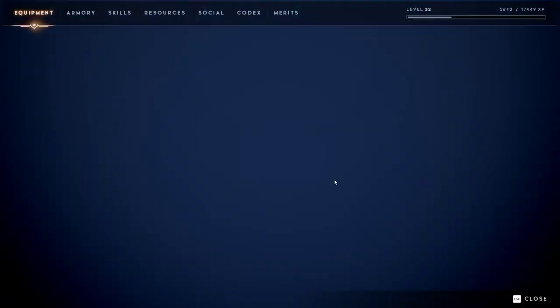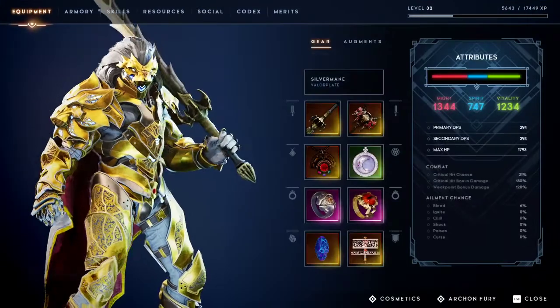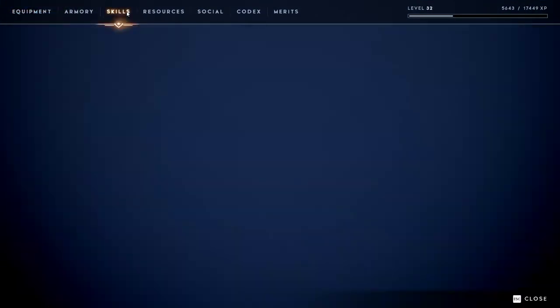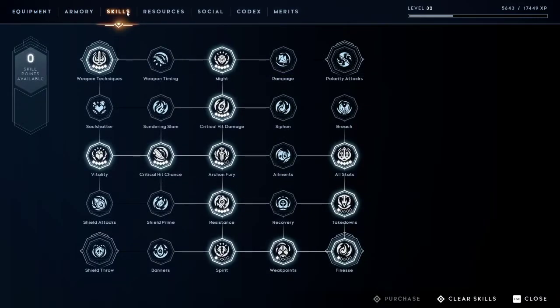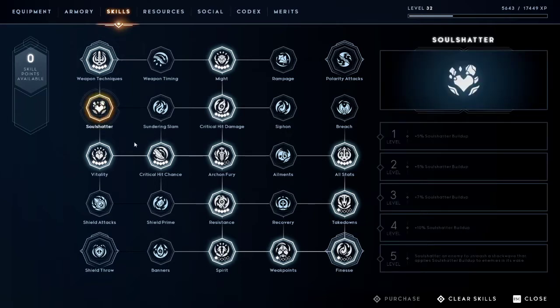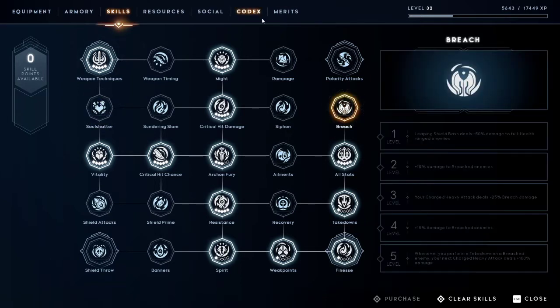Mainly I'm gonna focus around some of the skills in the skill tree and what they do, how they work, and how to use them to your advantage. So the main ones I'm gonna focus on today are Soul Shatter and Breach.